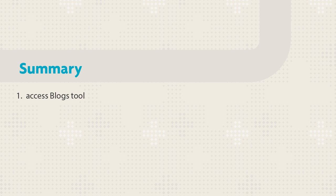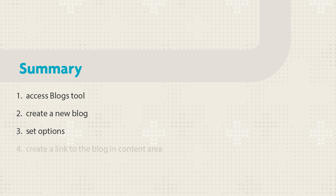Let's review. First, access the Blogs tool. Then, create a new blog and set blog options. Additionally, you can create a link to the blog in a content area.